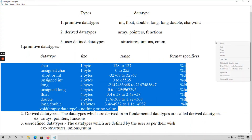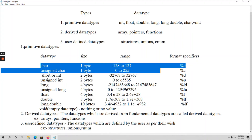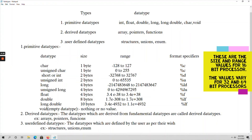First, coming to character data type. We have two character data types: signed character and unsigned character. For signed character, the range is from -128 to 127, meaning it holds both positive and negative values. The size for both unsigned and signed character is 1 byte, and the format specifier for both is %c. For unsigned character, the range holds only positive values from 0 to 255.